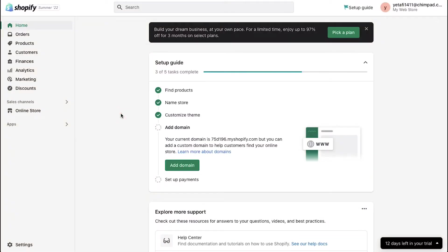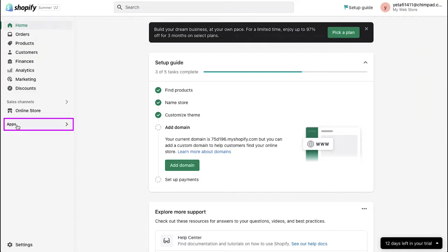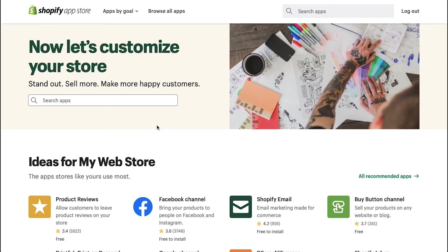After successfully logging in, you will be redirected to your store's dashboard. On the dashboard, click on apps in the left sidebar.